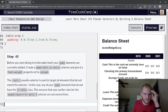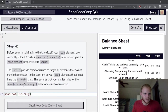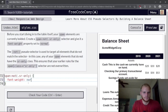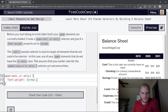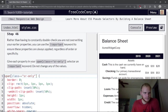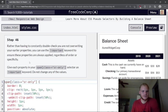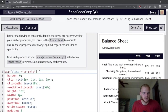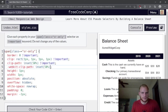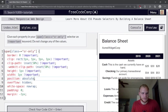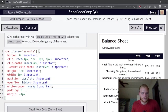Before diving into table styling, span elements are currently bolded. Create a span:not(.sr-only) selector and give it font-weight normal. The not pseudo-selector targets all elements that do not match the selector — in this case, any span that doesn't have the sr-only class, ensuring earlier rules aren't overwritten.